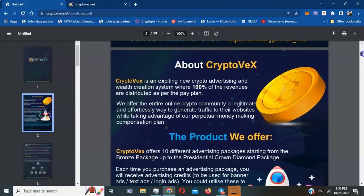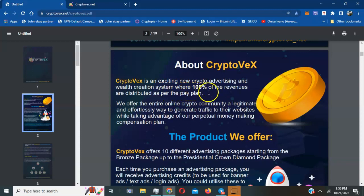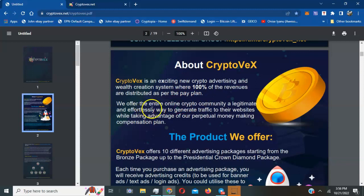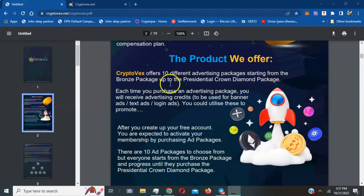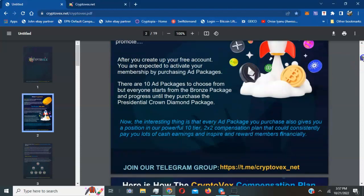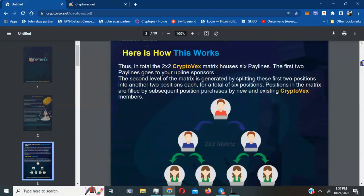First of all, we're gonna scroll down and basically break down what CryptoVex is. CryptoVex is an exciting new crypto advertising and wealth creation system where 100% of the revenues are distributed as per the pay plan. CryptoVex offers 10 different advertising packages starting from bronze package up to the presidential crown diamond package.